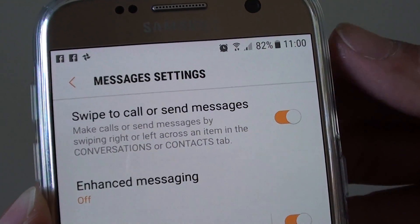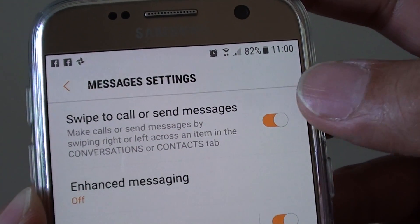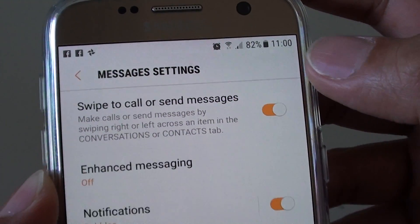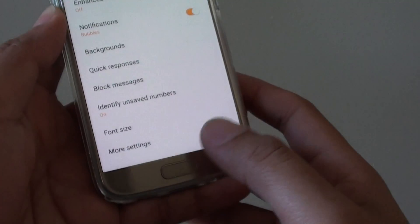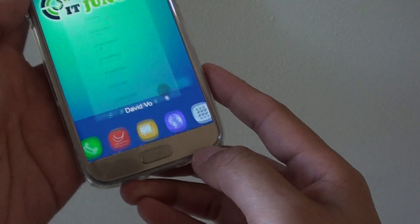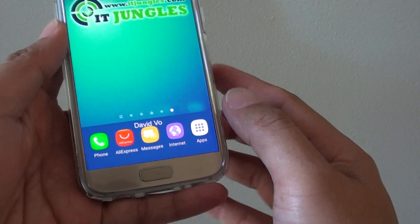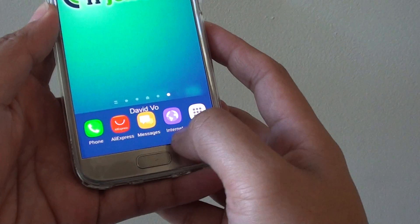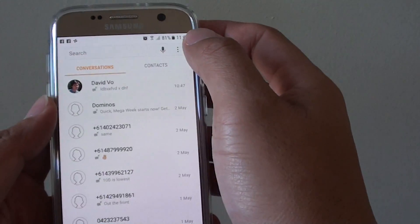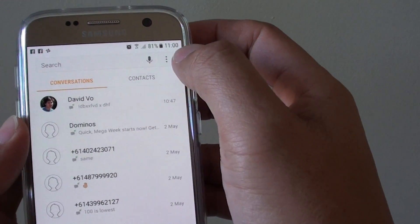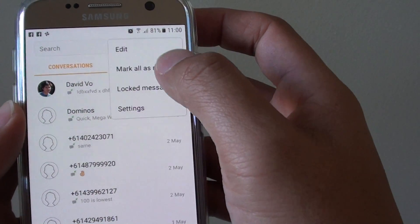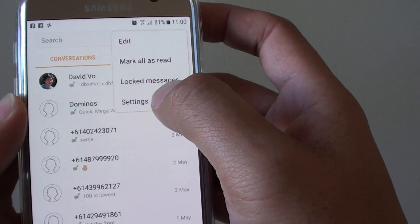How to enable or disable swipe to call or send messages on the Samsung Galaxy S7. First, press on the home key at the bottom to go back to the home screen. Then at the bottom, tap on Messages. From here, tap on the menu key at the top and from the pop-up, tap on Settings.